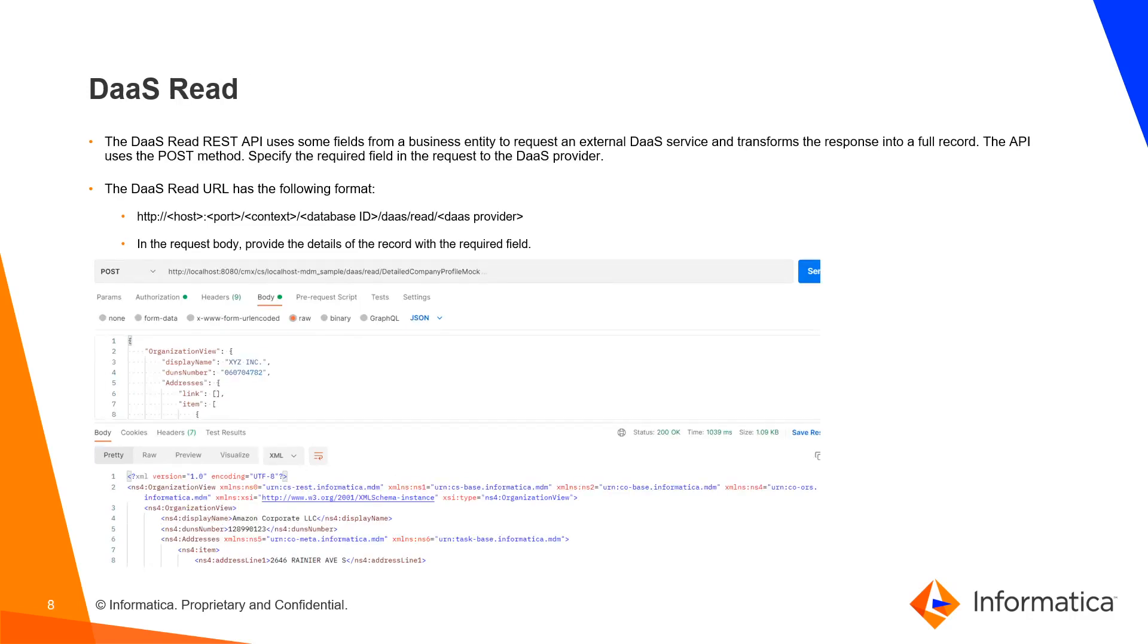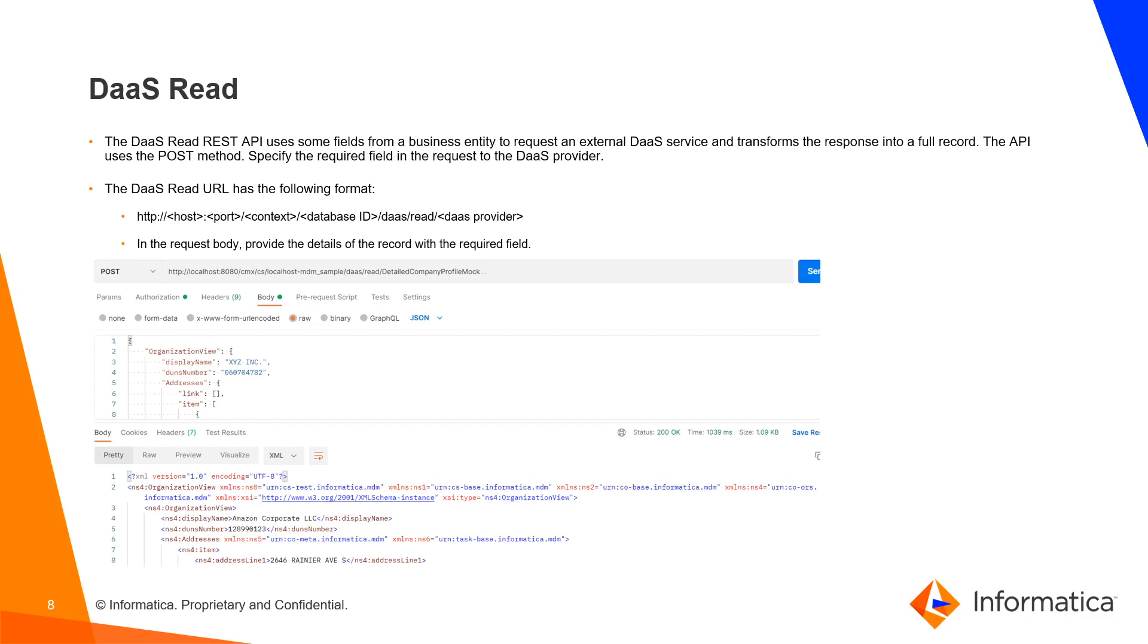DAS Read. The DAS Read REST API uses some fields of a business entity to request an external DAS service and transform the response into a full record. The API uses the POST method. Specify the required field in the request to the DAS provider. The DAS Read URL has the following format. In the request body, provide the details of the record with the required fields.